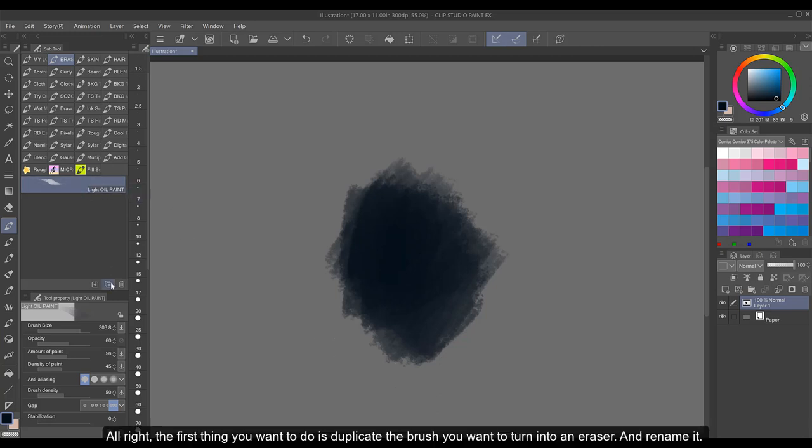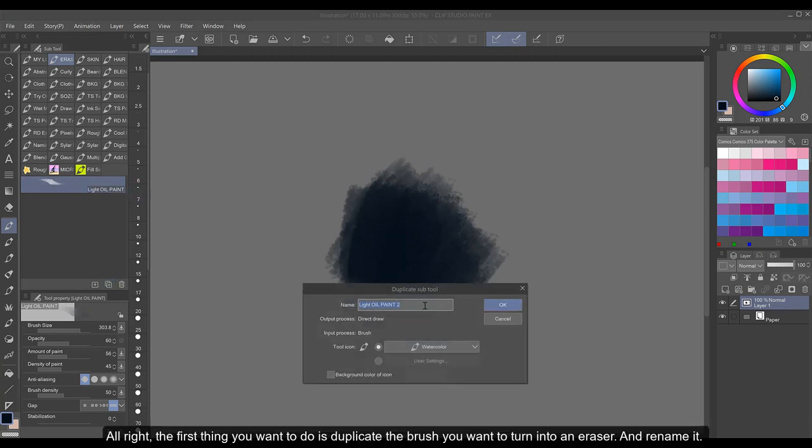Alright, the first thing you want to do is duplicate the brush you want to turn into an eraser and rename it.